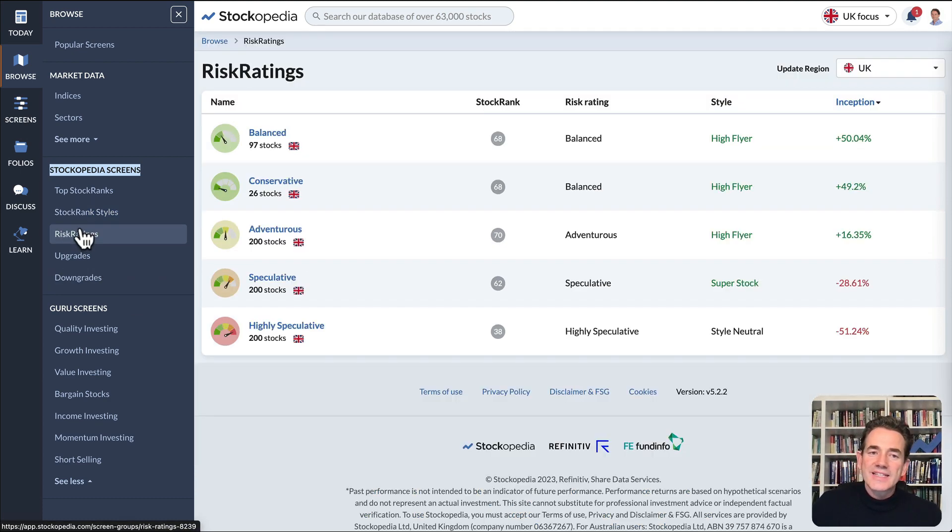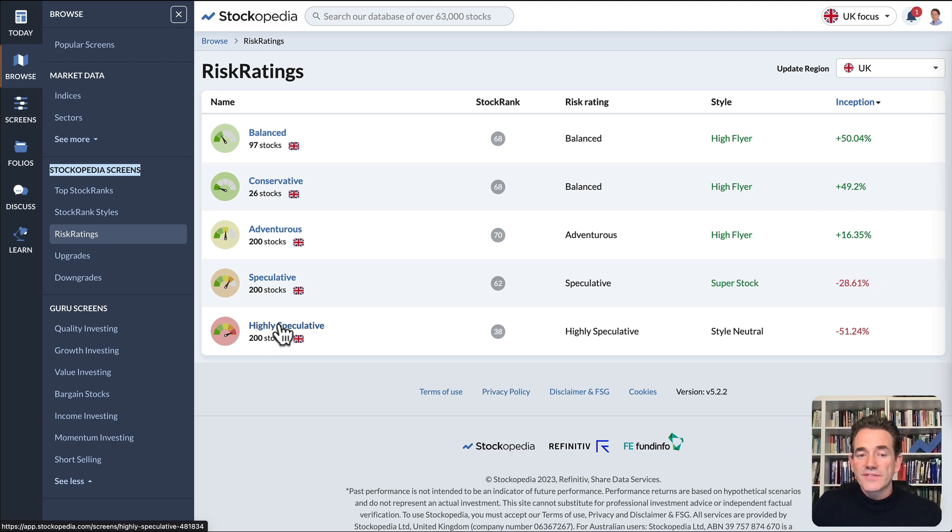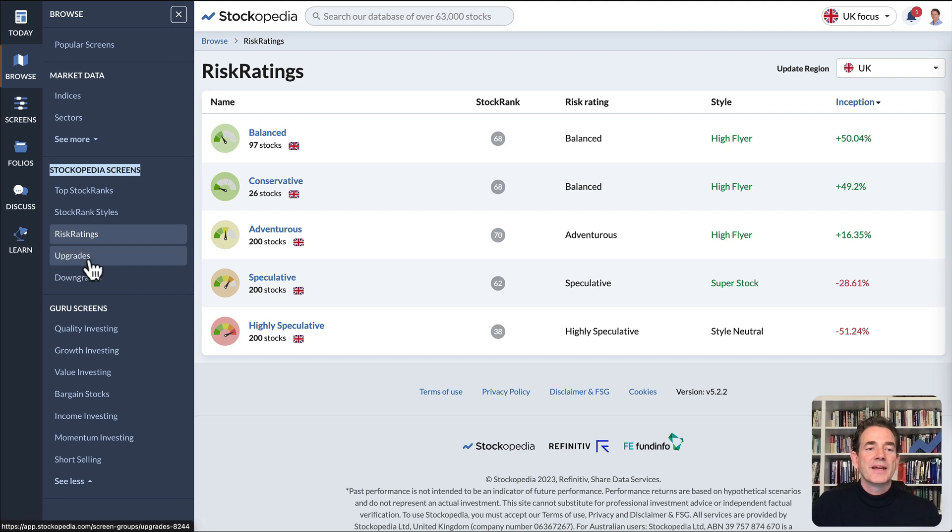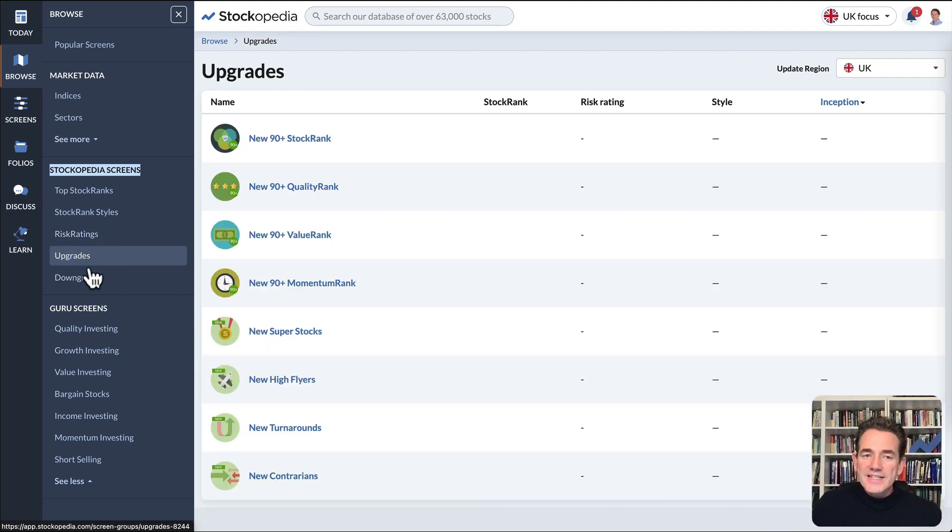The Risk Ratings are based on the volatility of the shares. I think it's best to avoid highly speculative shares because they're very risky.